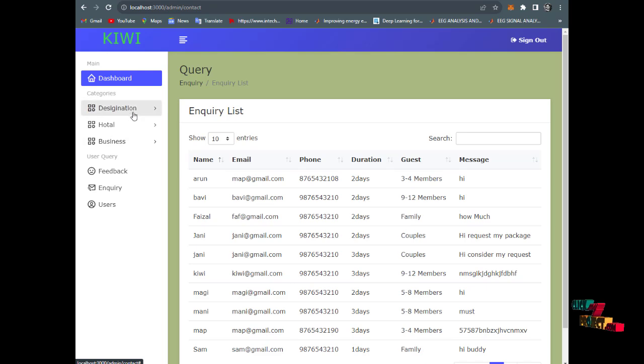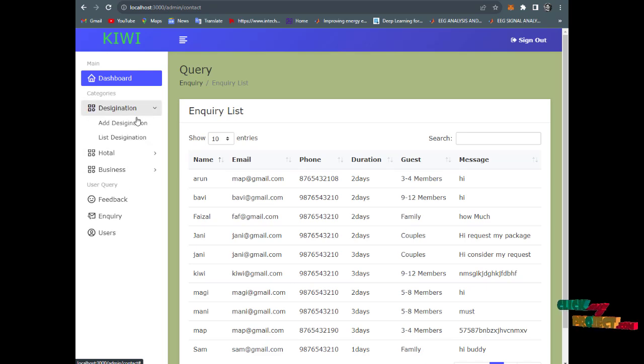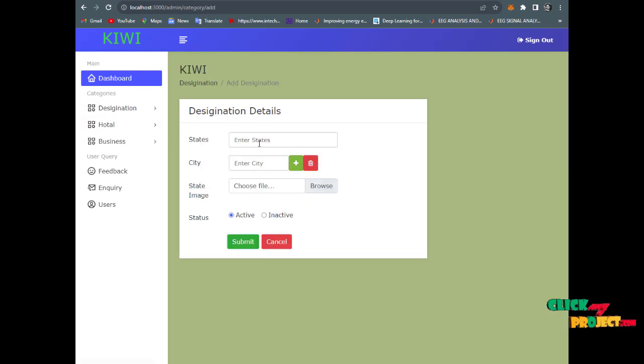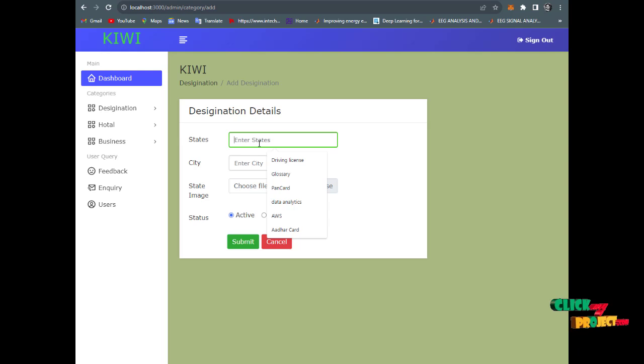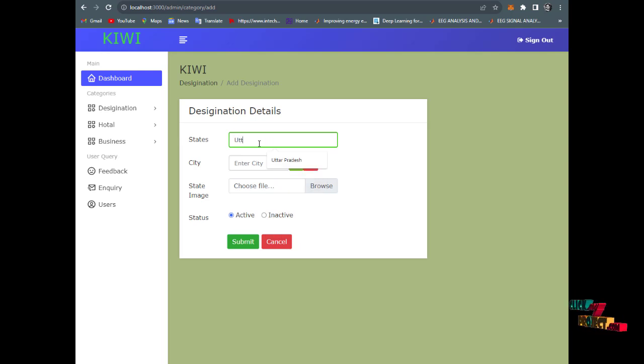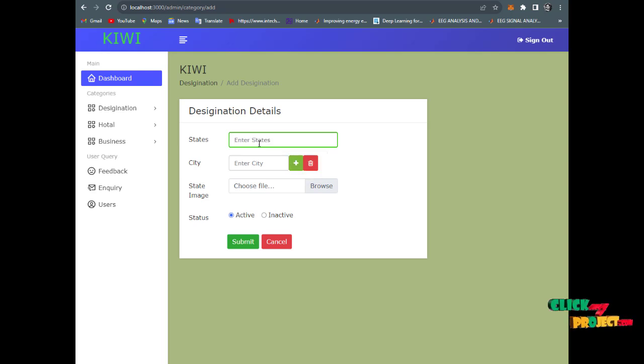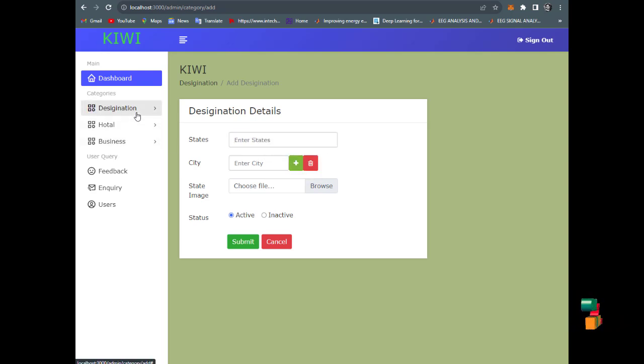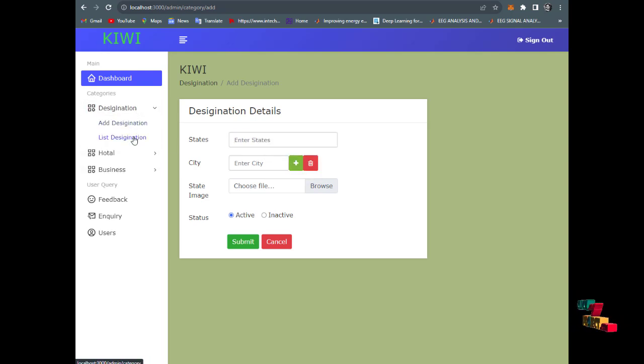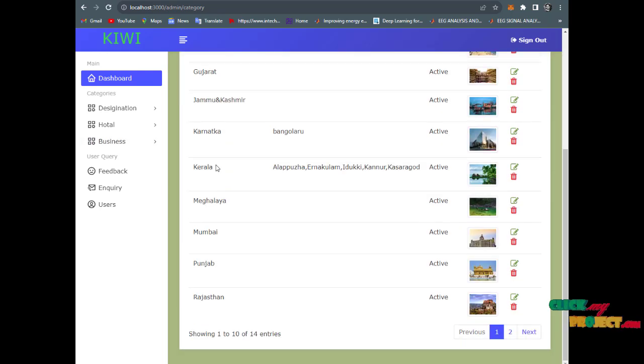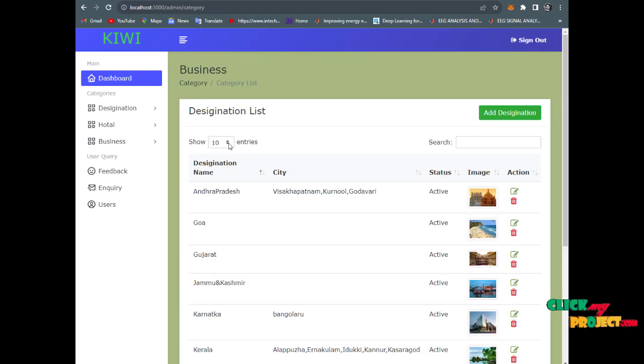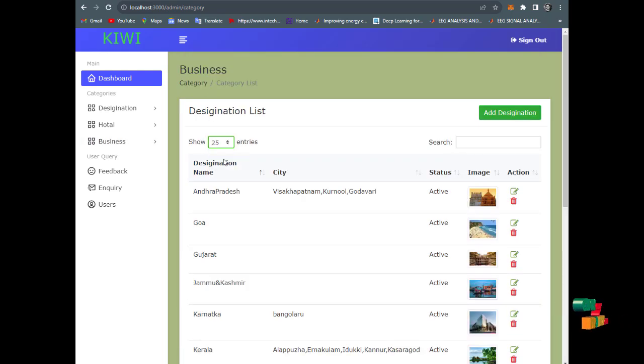In destination management, enter the states. You can provide any state. For example, Uttar Pradesh - I already have it downloaded. Then have the list of destinations with 25 entries.